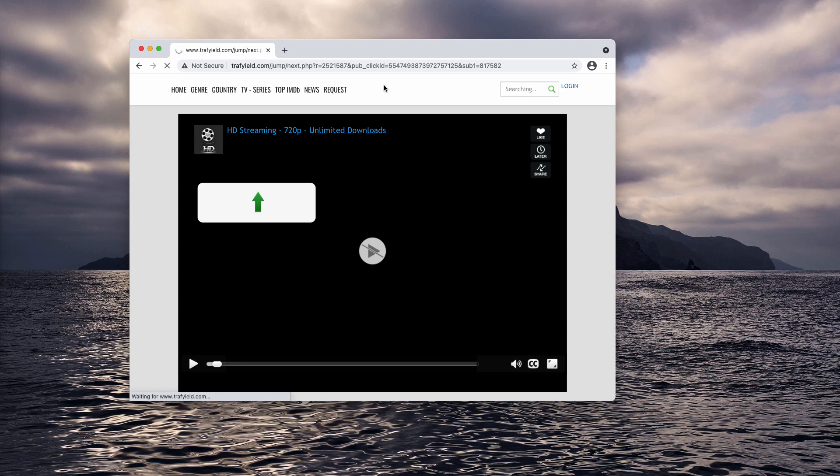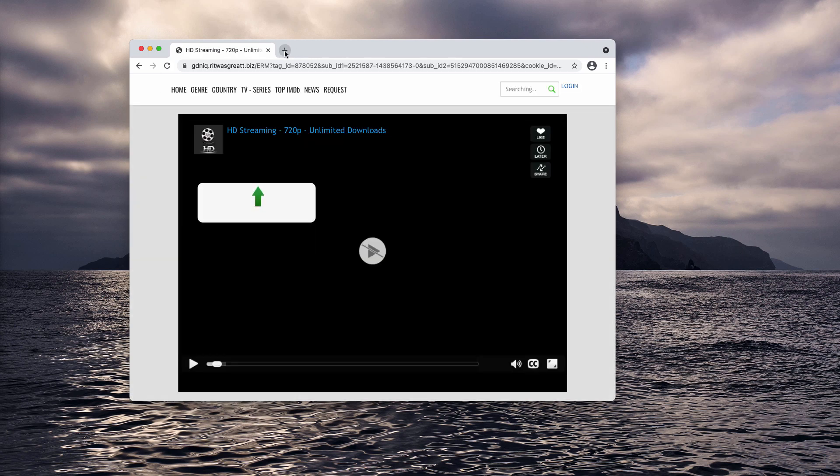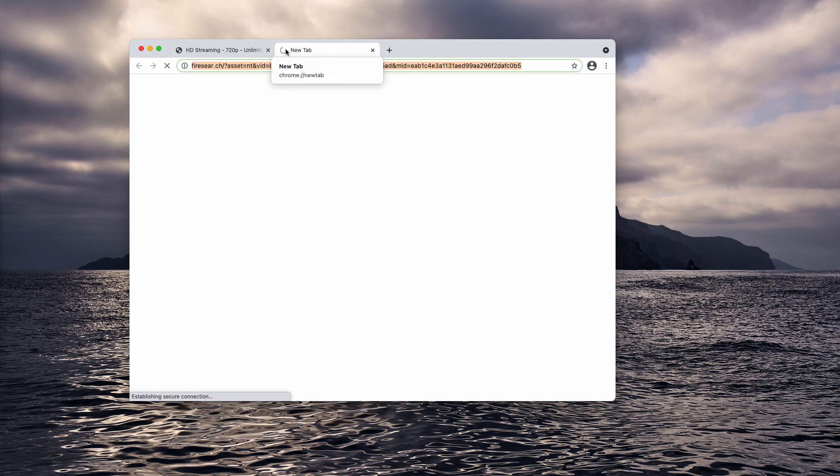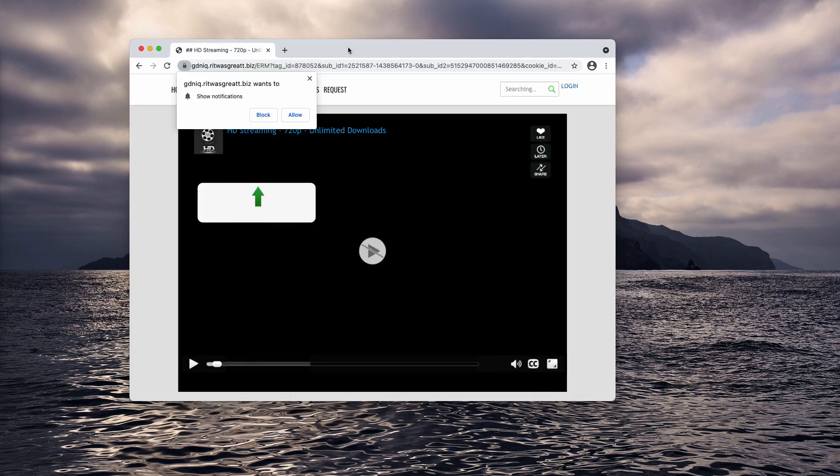Also, you may be switched to the full-screen mode. Well, you may simply press the escape button to get out of that full-screen mode.